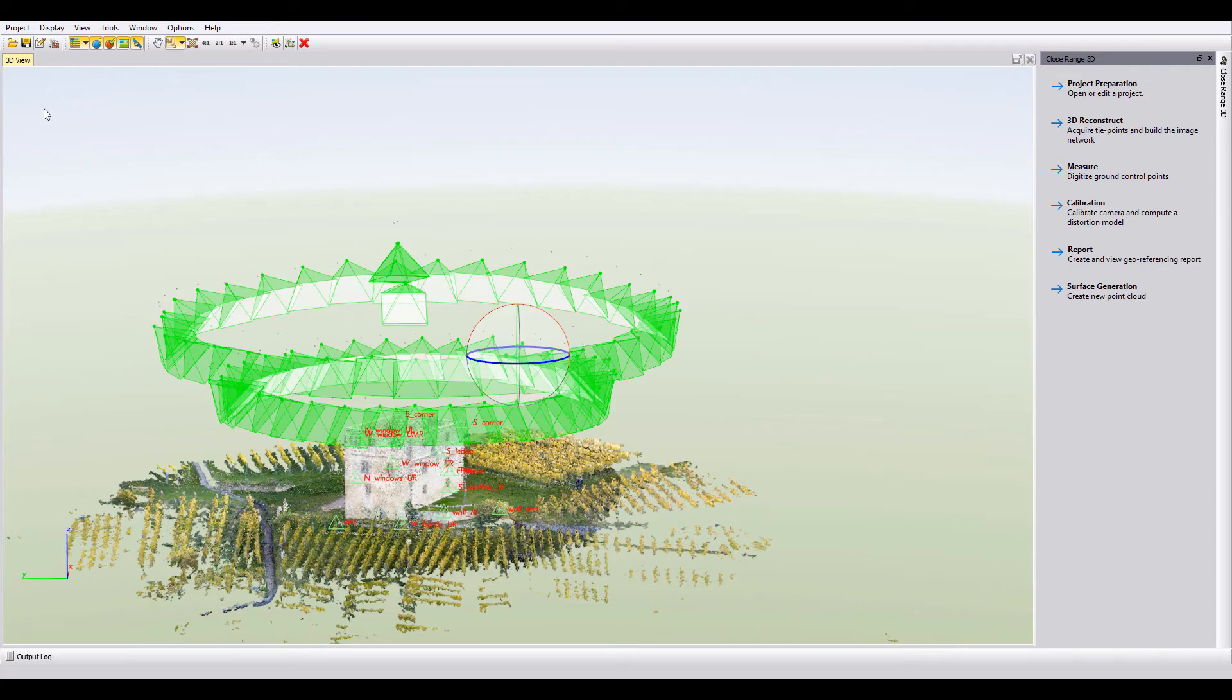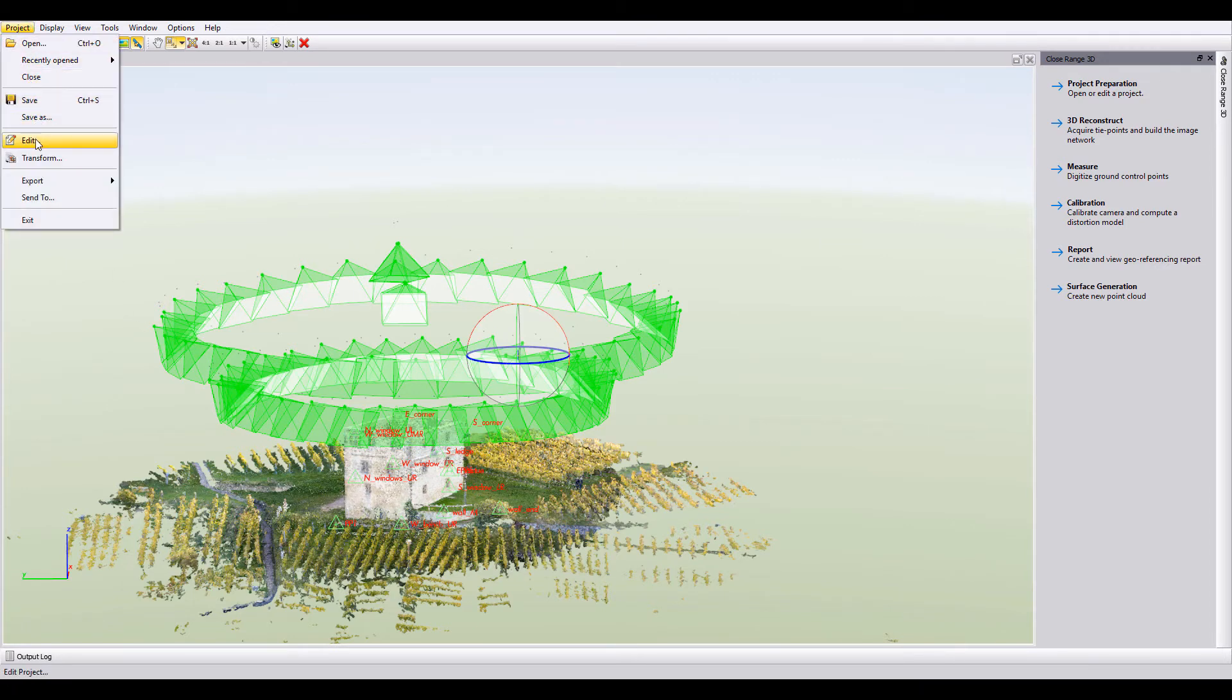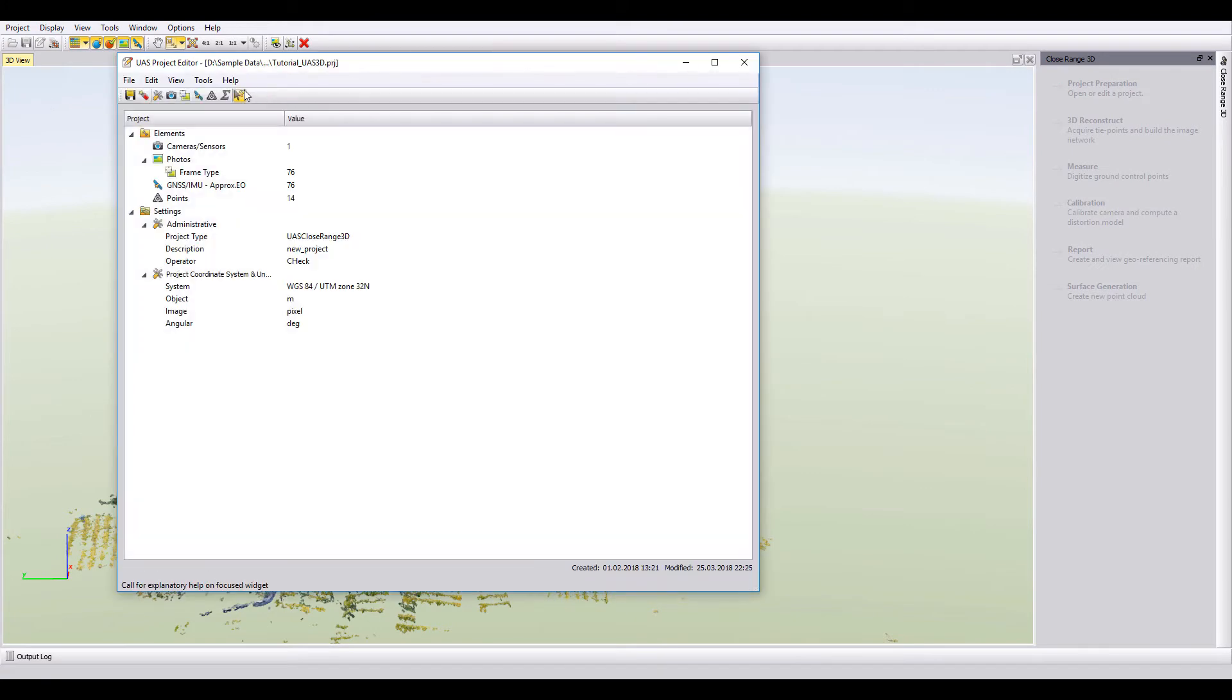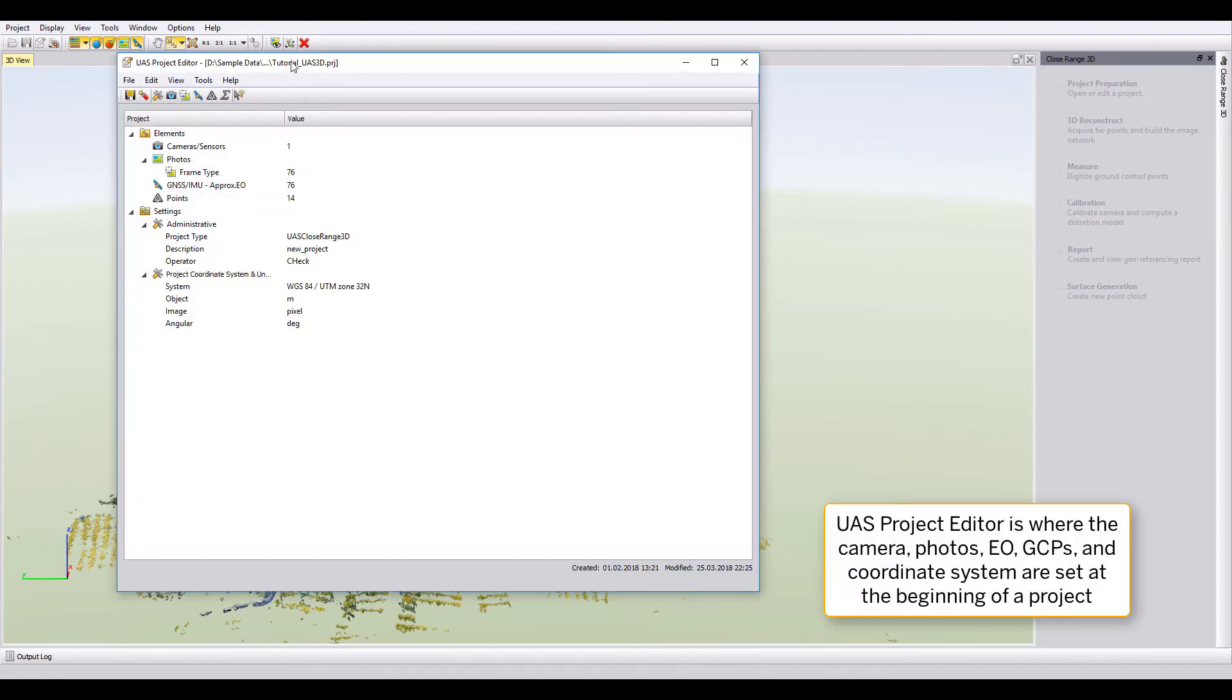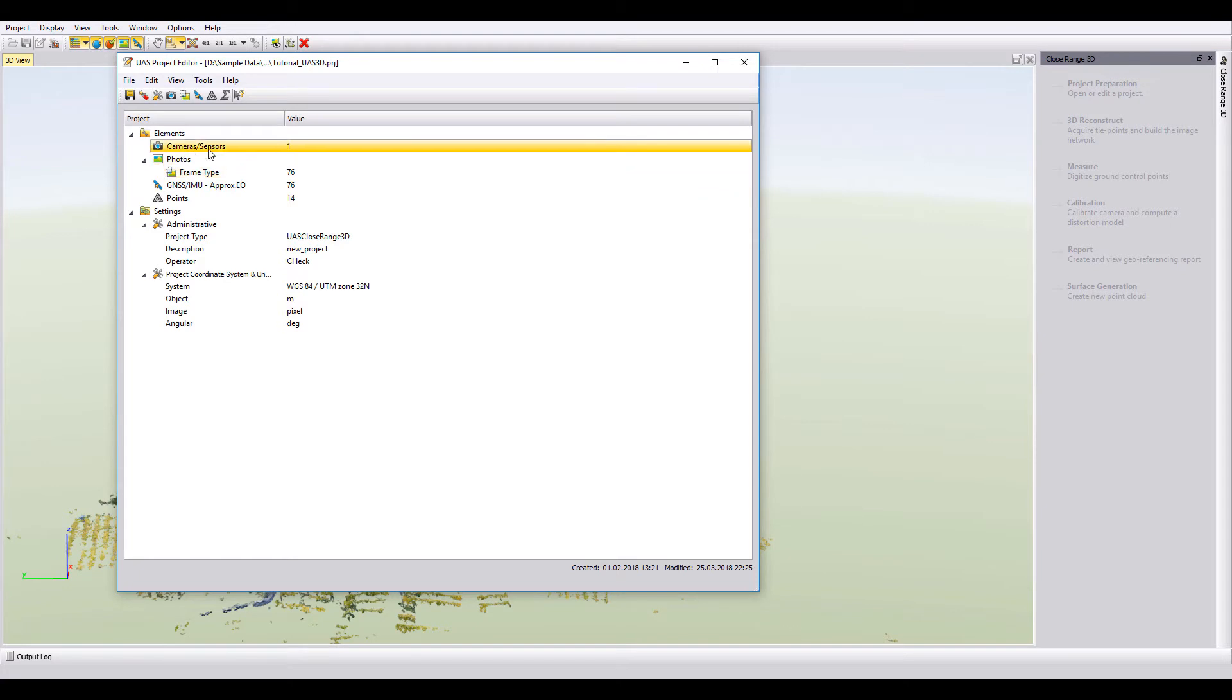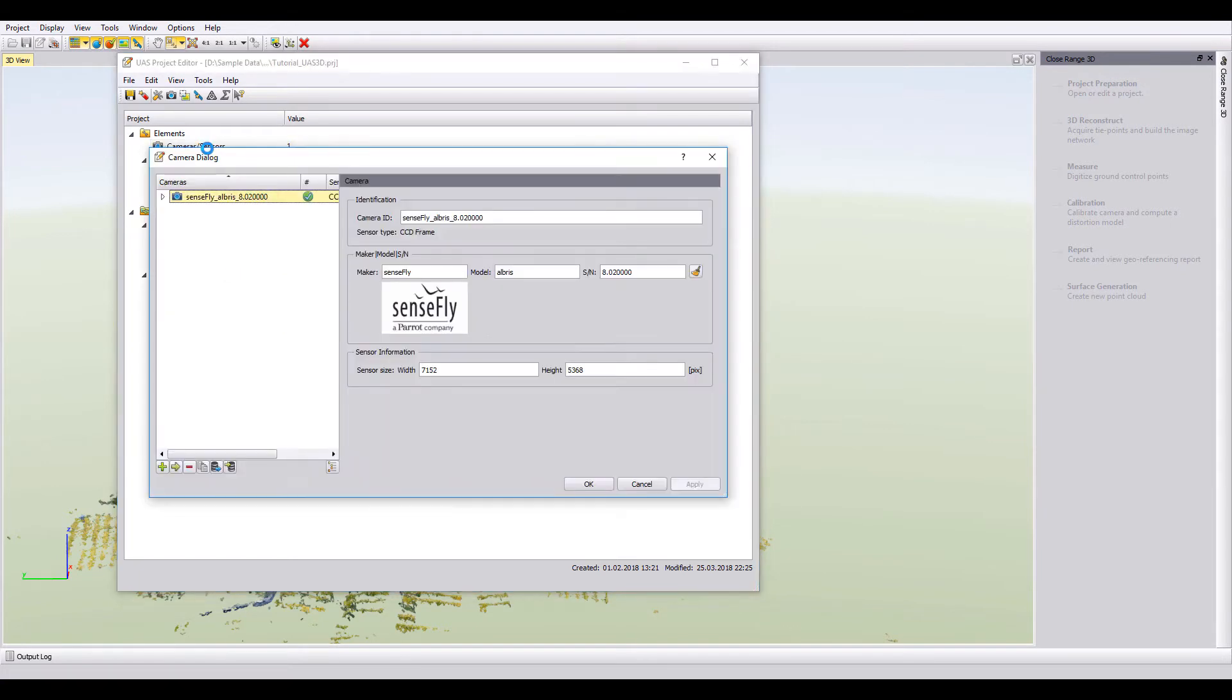To get a little bit more information as to what was going on in this project, you can go into the Edit, and this is the setup that I talked about setting up the UAS Project Editor. You can see there's 72 photos with a single camera sensor.